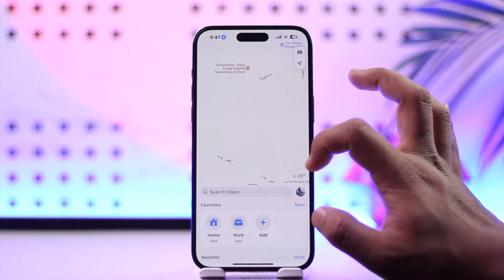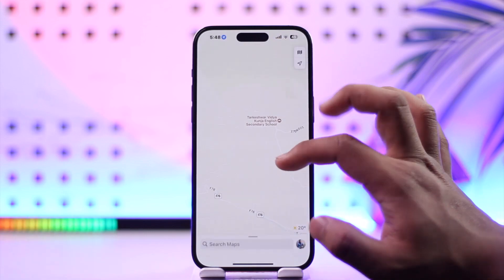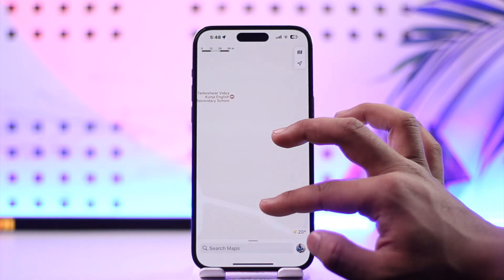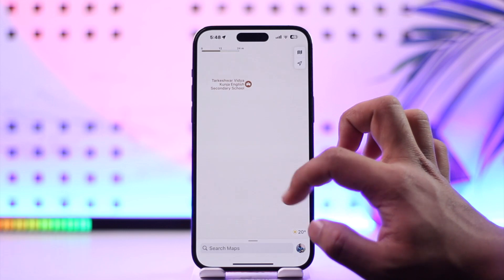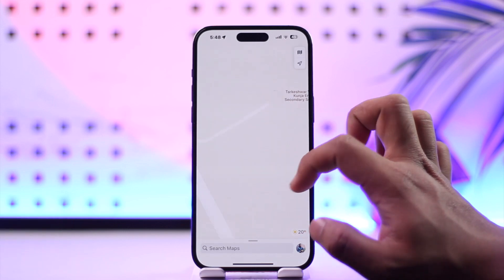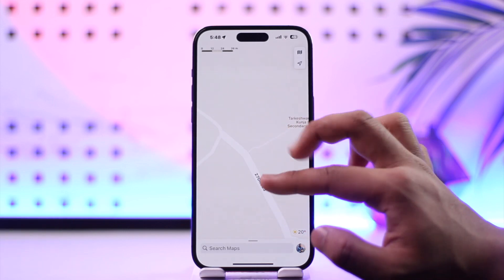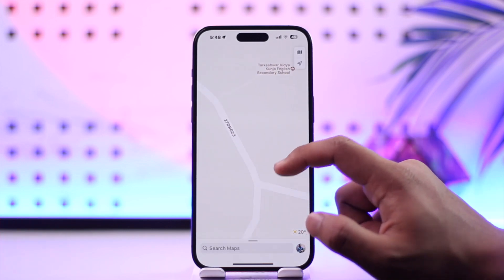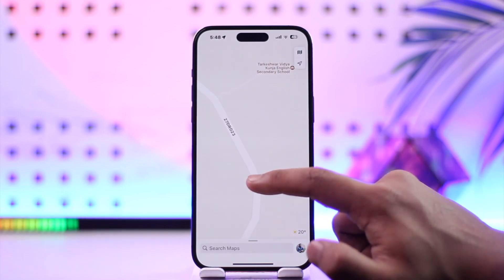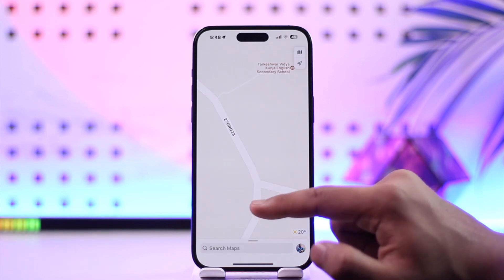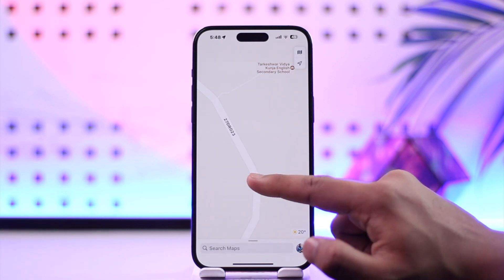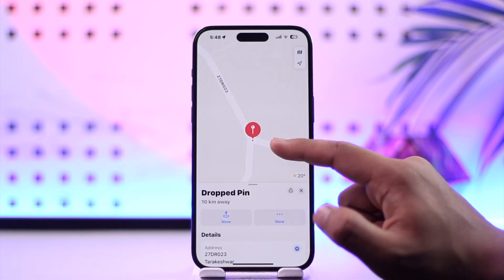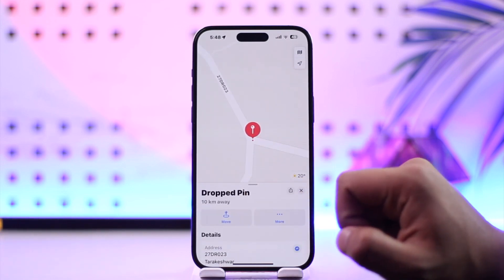Now let's say while navigating you go to a certain place and you want to pin that location because it's not showing up in maps or something like that. To pin it, whenever you see the space that you want to pin, just long press on it, and now you have dropped your pin.